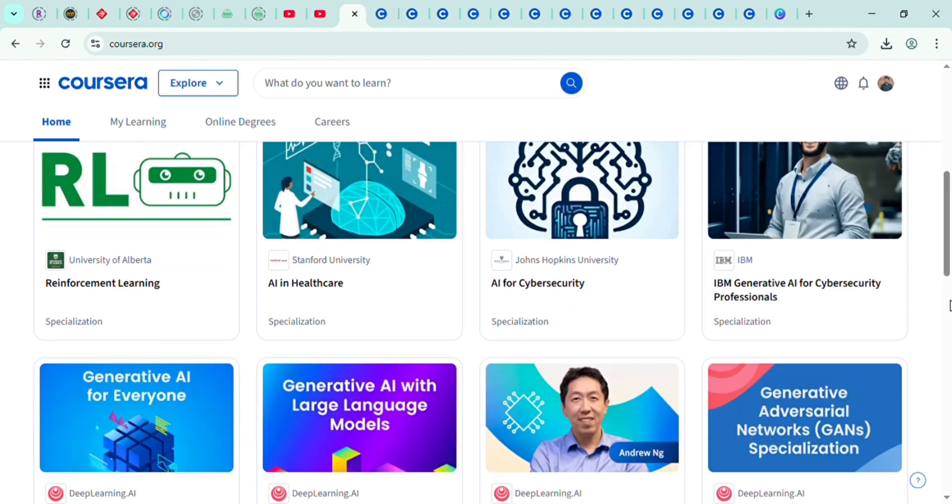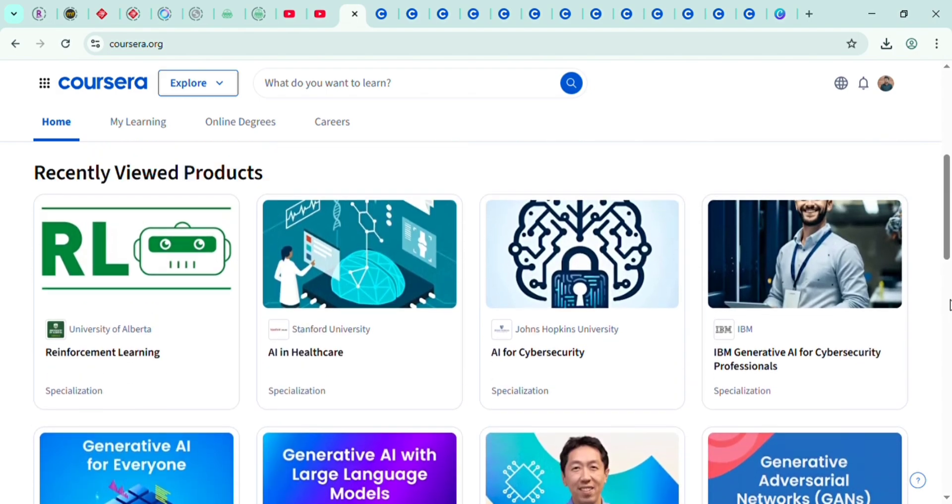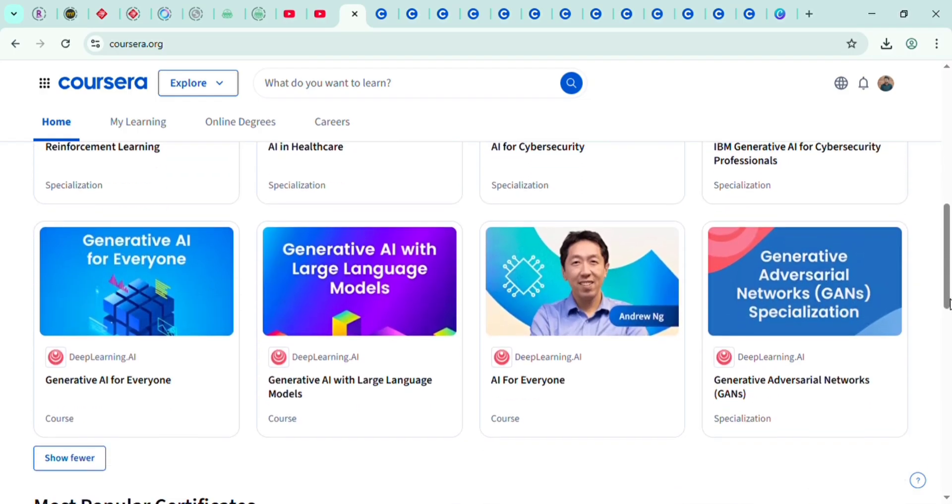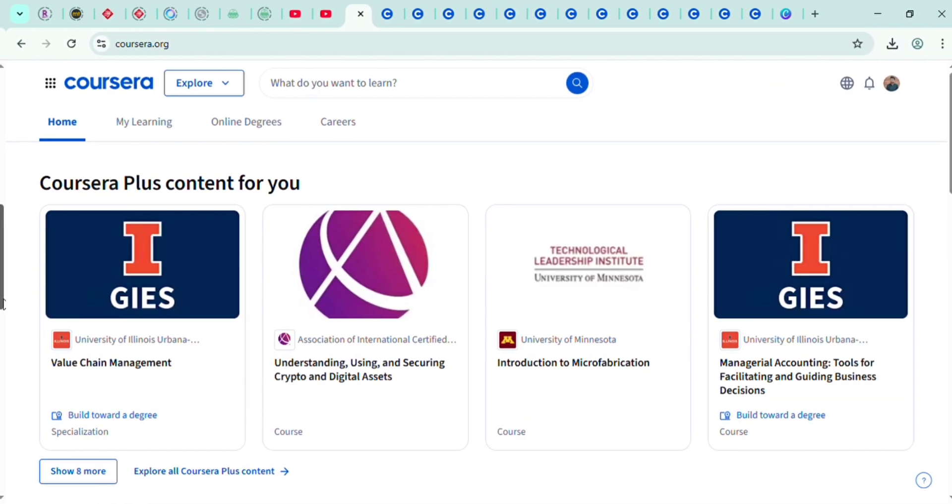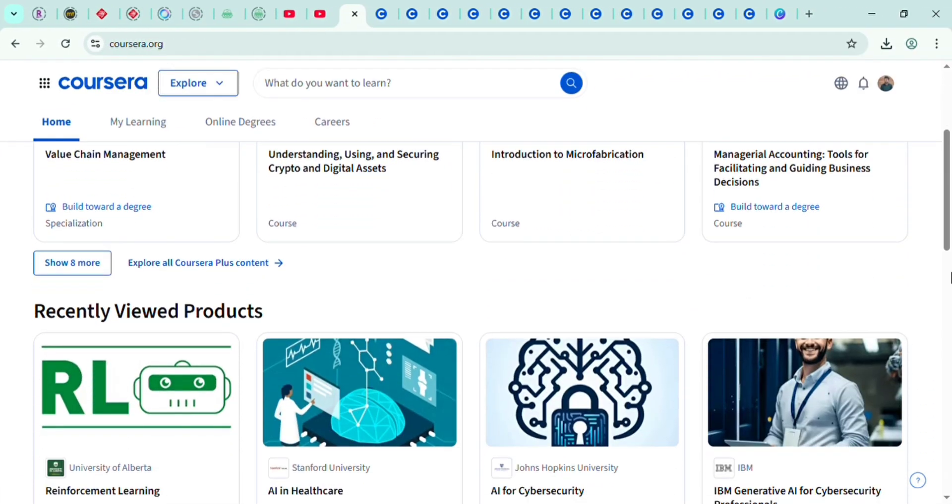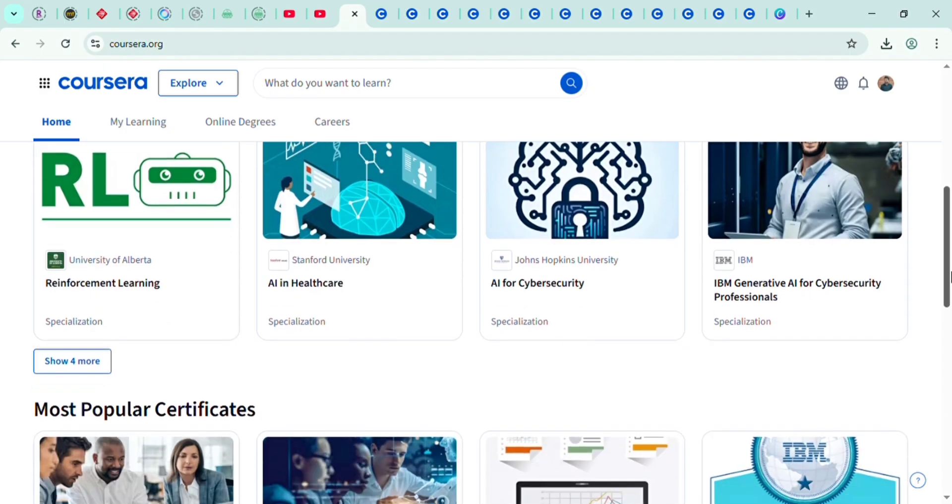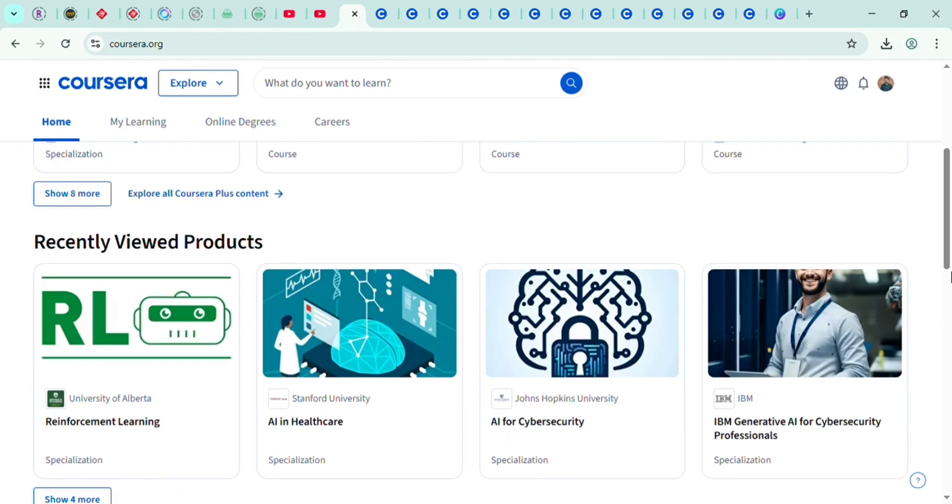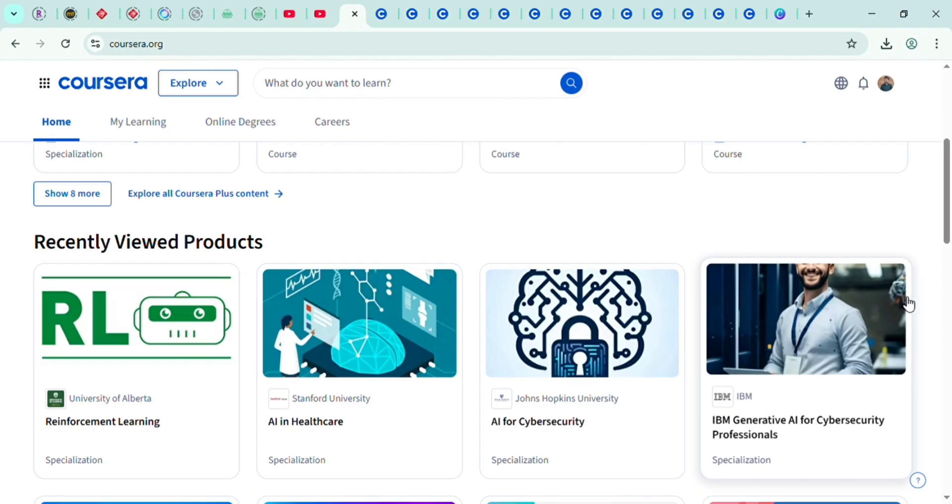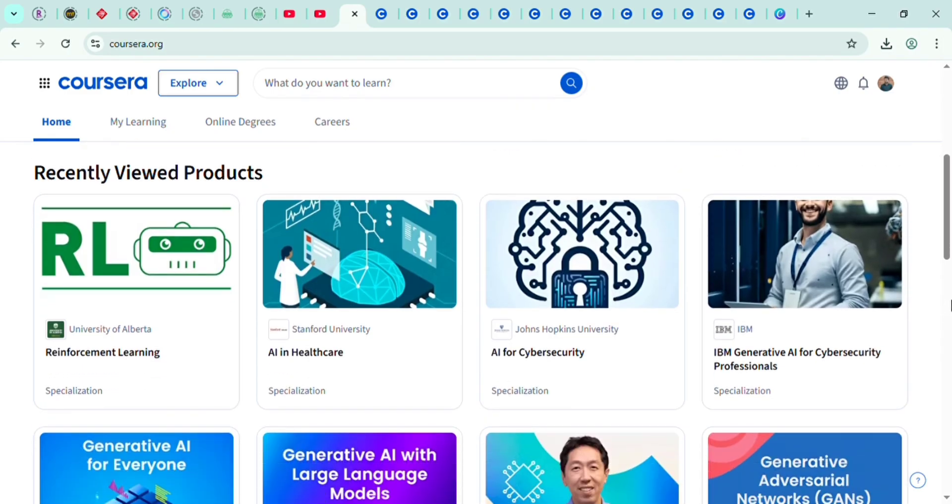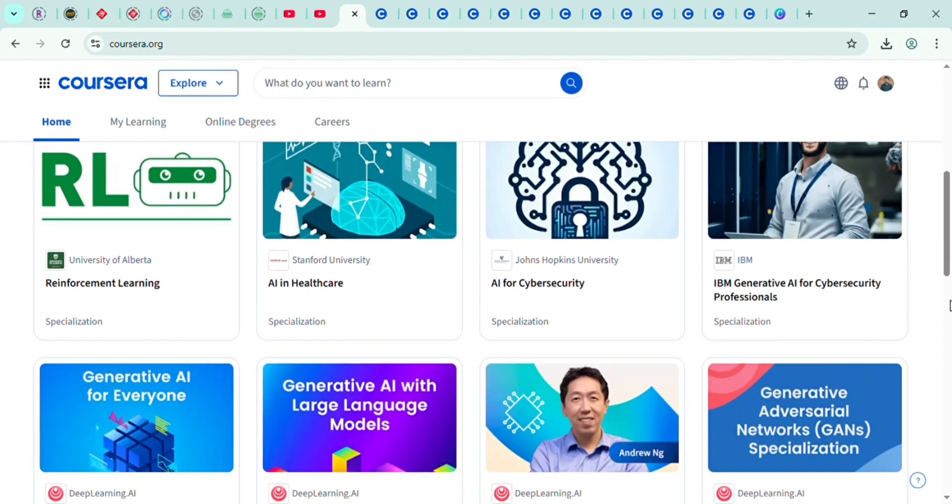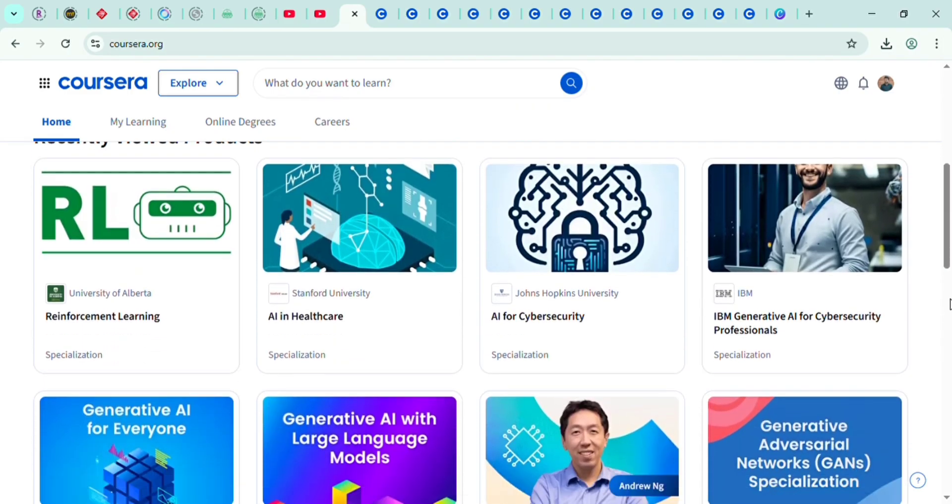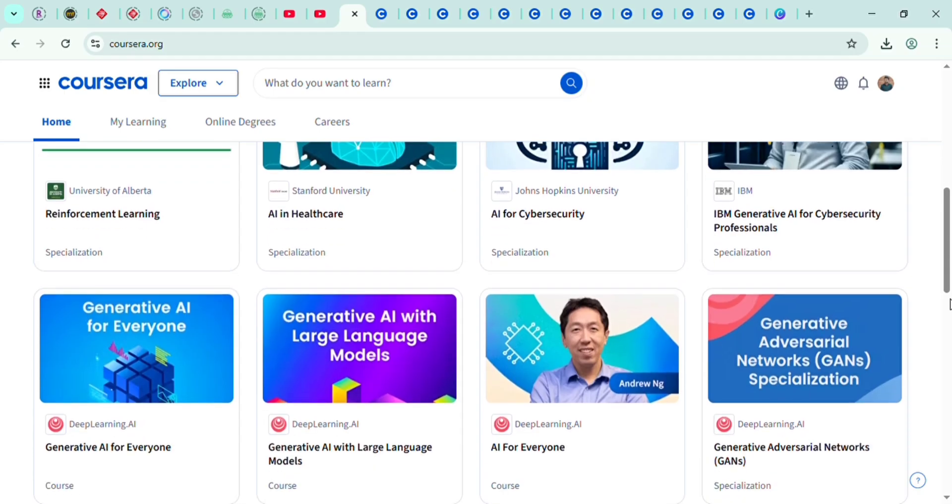You don't need to spend thousands of dollars at universities. Instead, you can learn directly from top professors and companies through platforms like Coursera. The best part is many courses are free to audit. If you want a certificate, you can get financial aid or low-cost subscriptions. These certificates are recognized by companies like Google, IBM, and Microsoft.